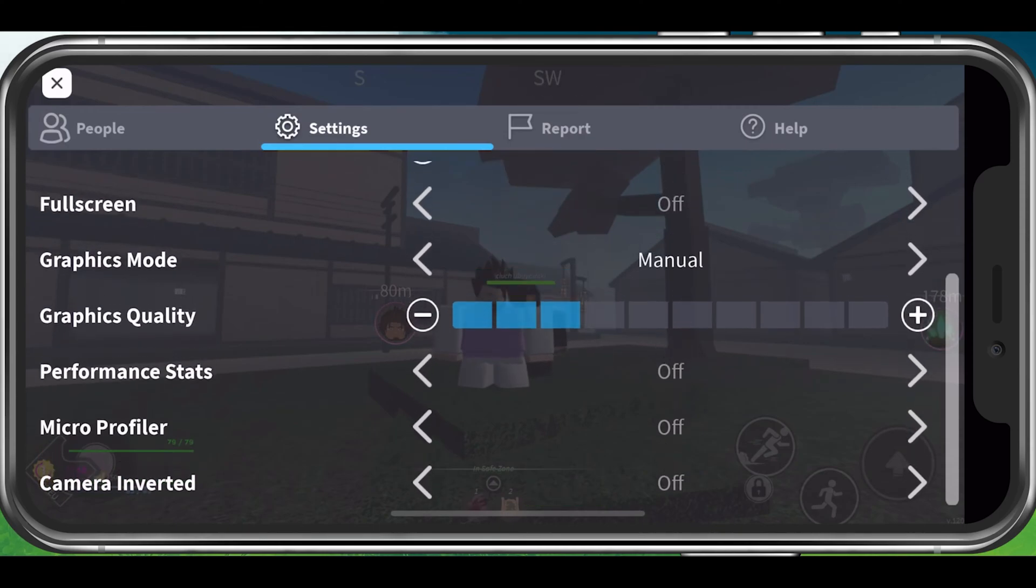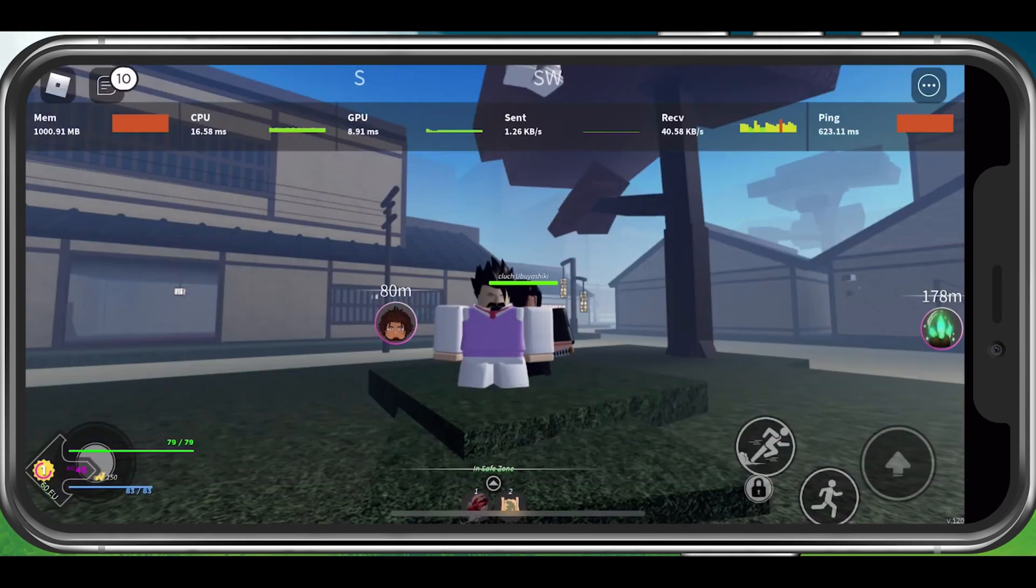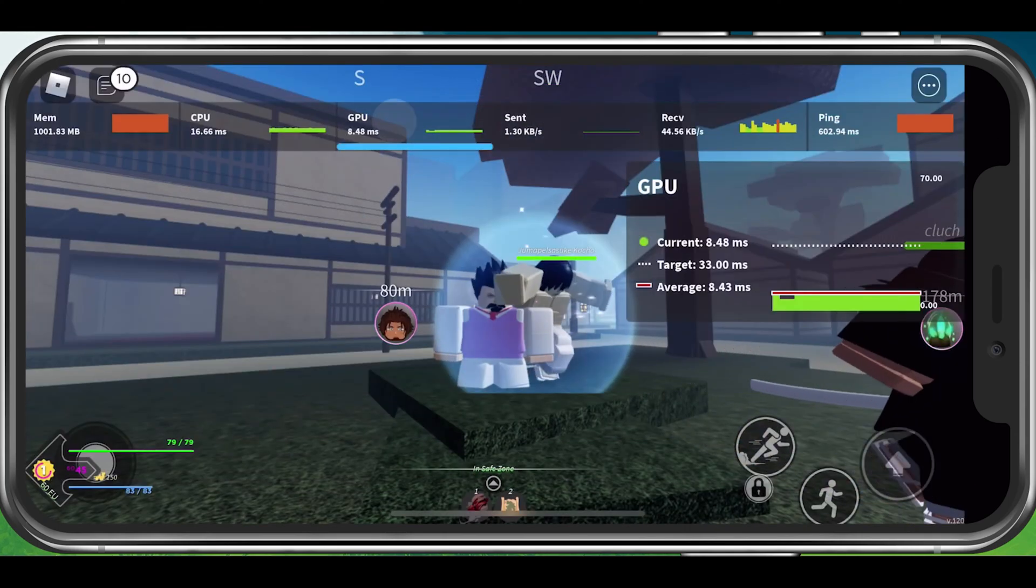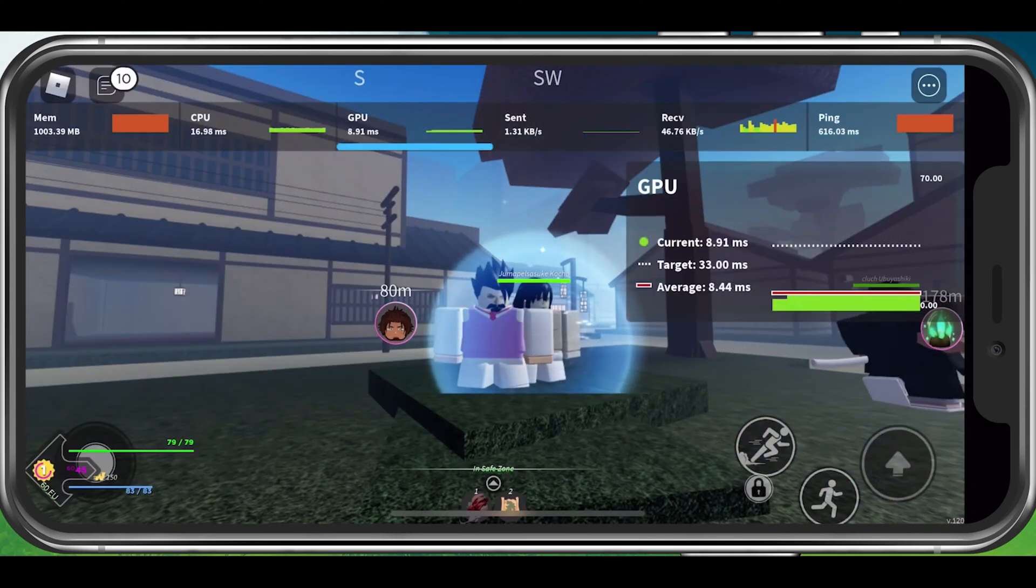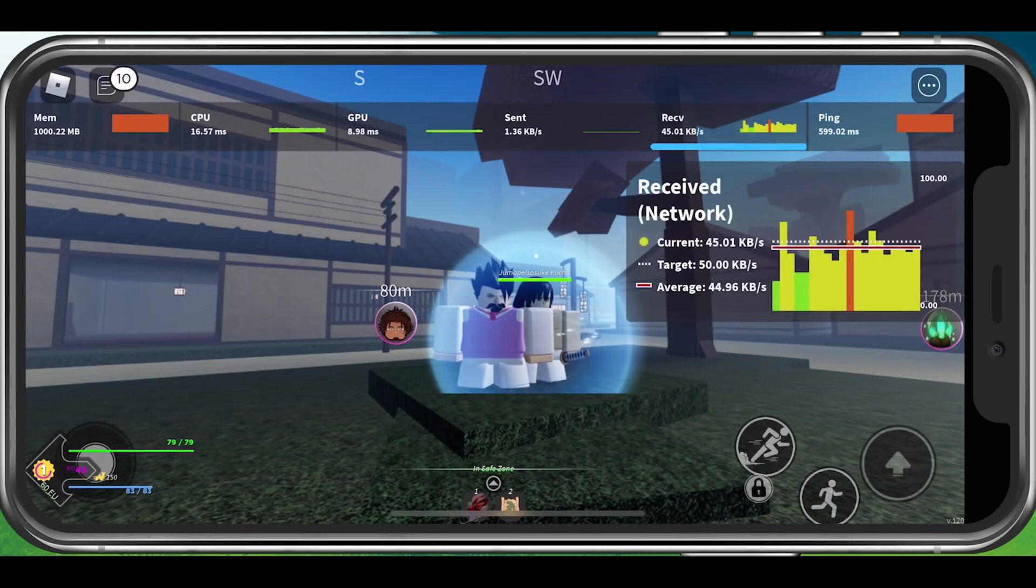You should also enable the performance stat setting to see your memory, CPU, GPU and network usage while playing Roblox on your mobile device.